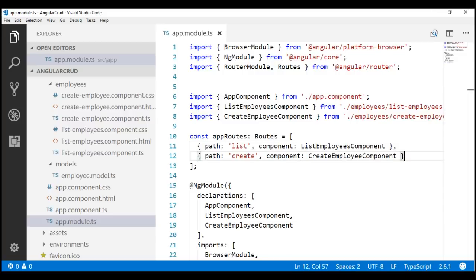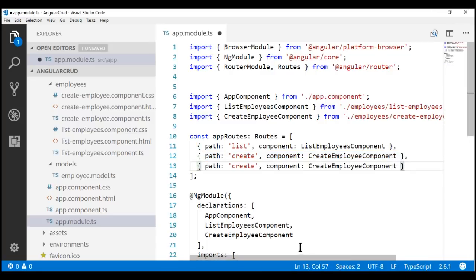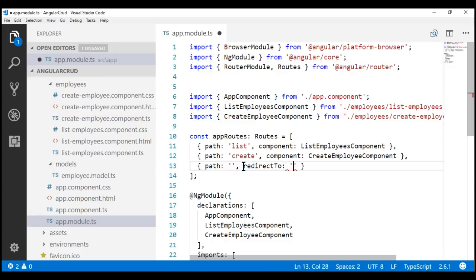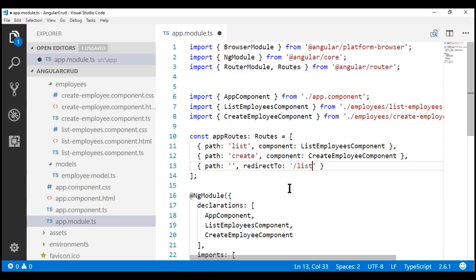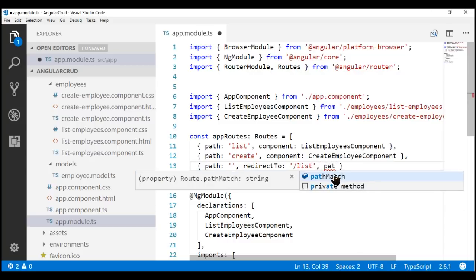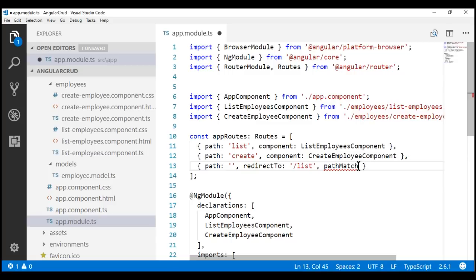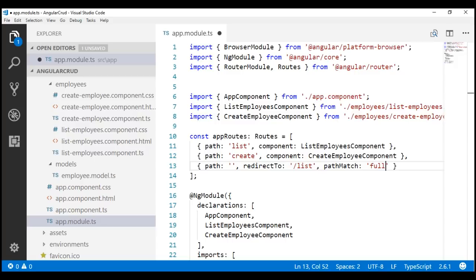Now let's create another route. Let's make a copy of this route object and paste it here. I'm going to set the path to an empty string, and instead of using the component property, I'm going to use the redirect to property and set its value to slash list. So when the path is empty — meaning in the address bar we don't have any client-set portion of the URL like list or create, and we've navigated to the root URL — we want to redirect to the list route. For this empty path route to work, we also have to include the path match property, and I'm going to set that to a value of full because we want to do a full path match.